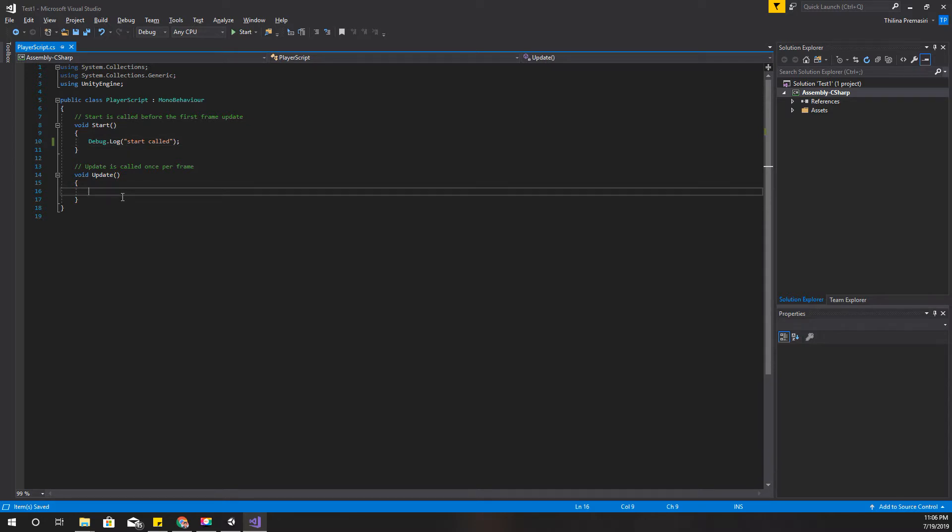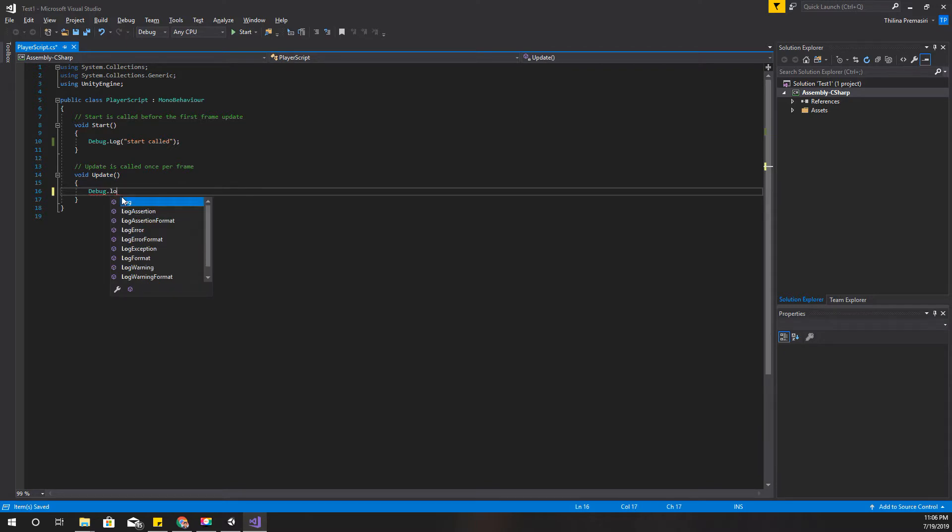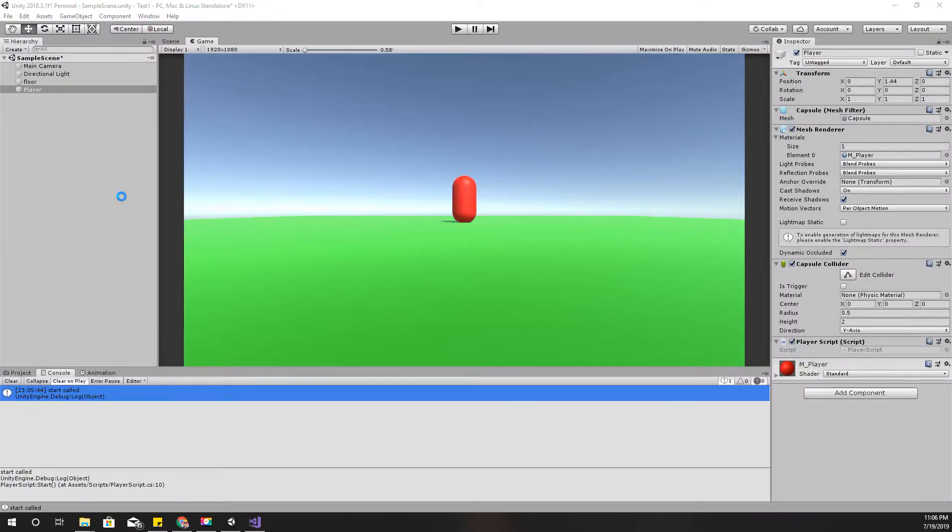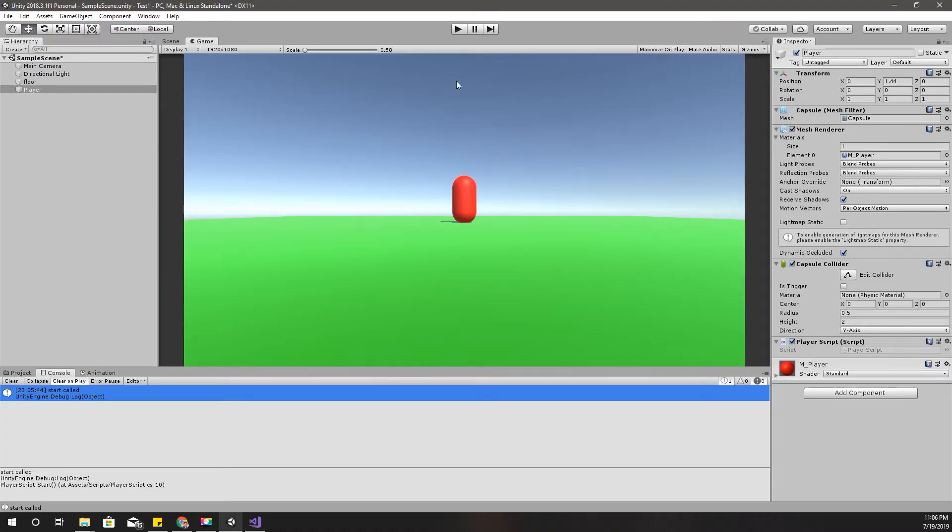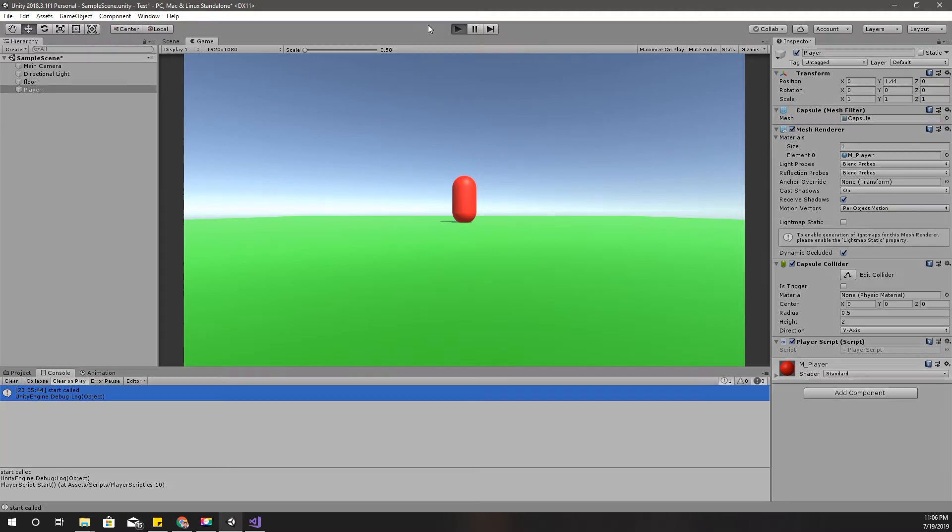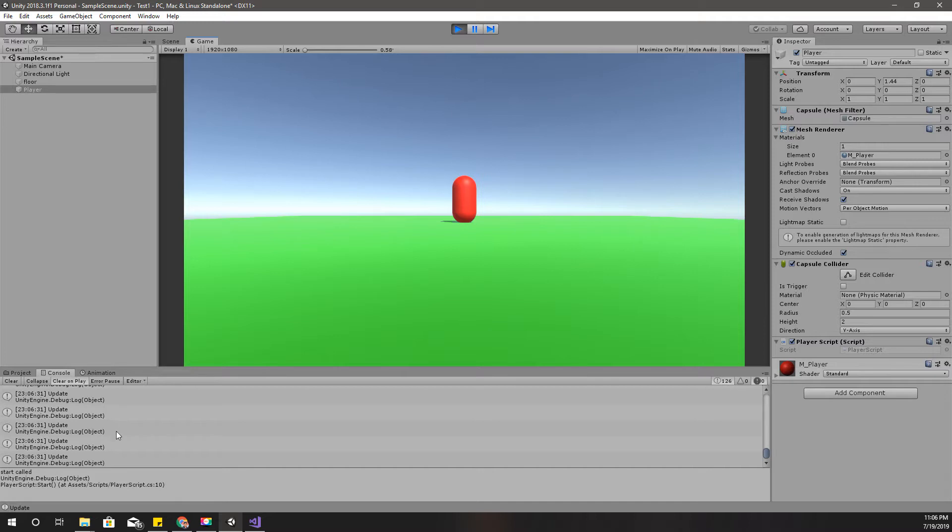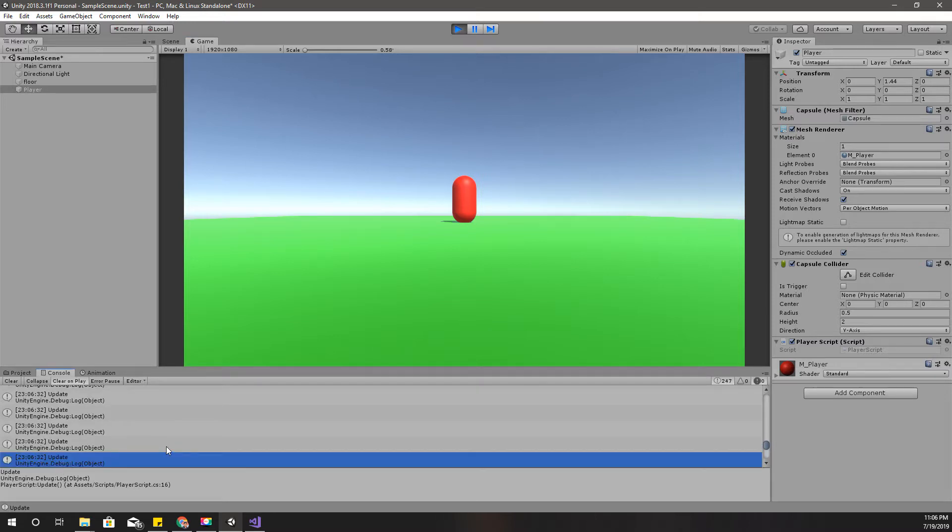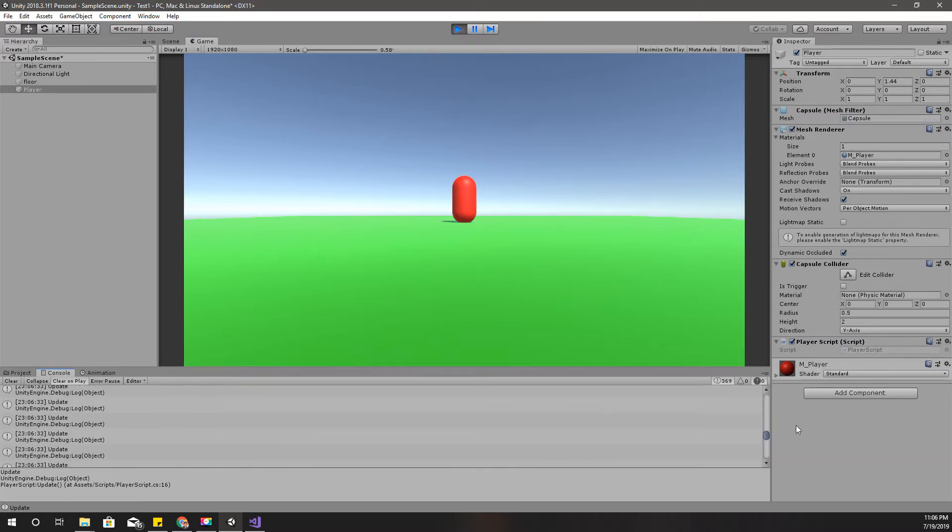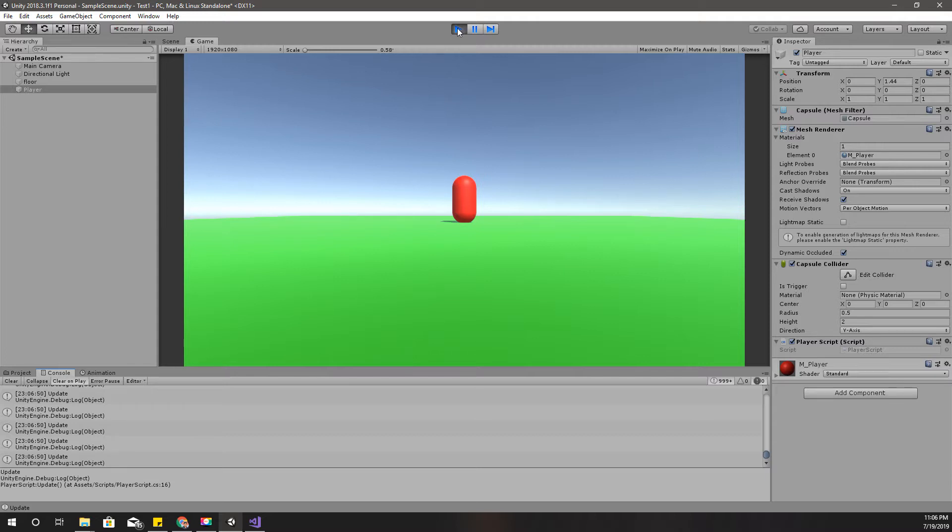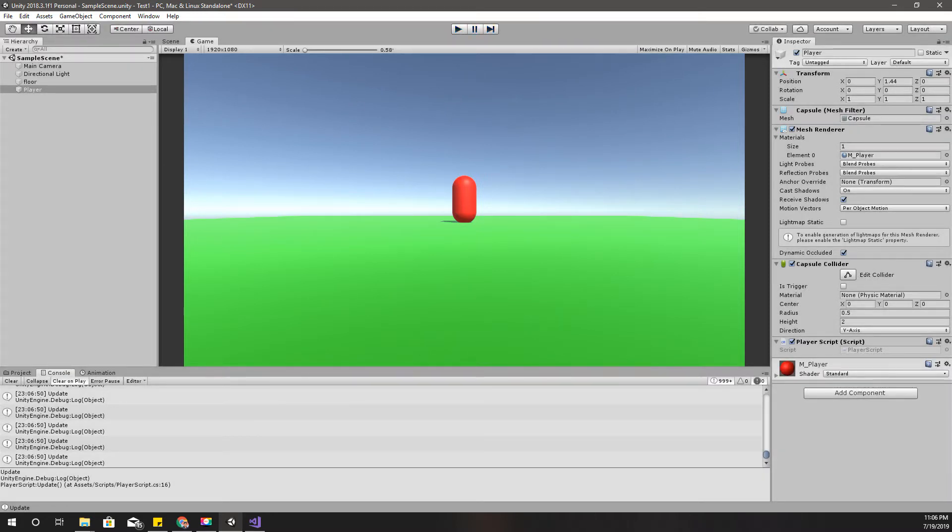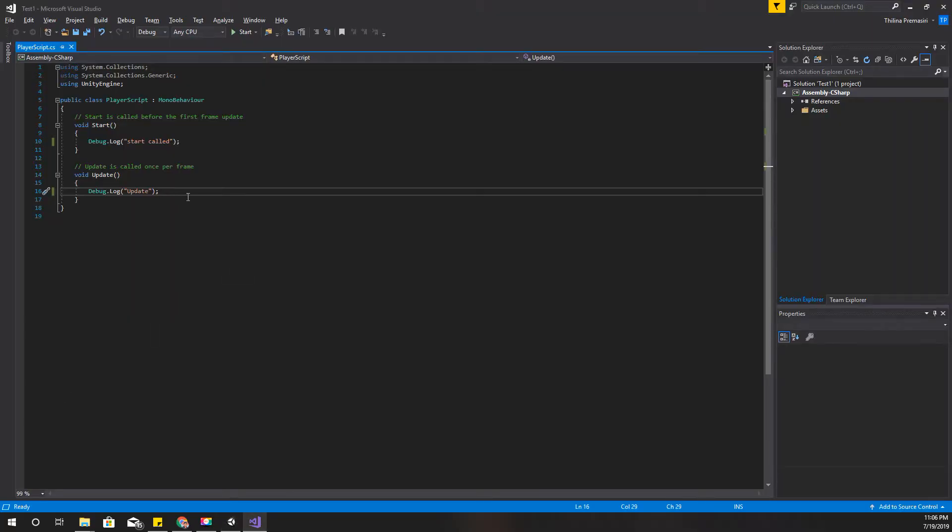Now here the Update method, let's do the same thing. Debug.Log. I'll just print update, and save and come back to editor. I'll play it again. Right, now as you can see this update is being printed to my console endlessly. As you can see the messages count keep increasing, it's already about a thousand. So that means it is being printed into my console in each frame. Okay, now you can believe me.